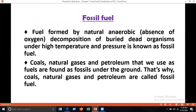What is fossil fuel? Fuel formed by natural anaerobic process — that is, absence of air — by anaerobic decomposition of buried dead organisms under high temperature and pressure is known as fossil fuel. Coals, natural gases, and petroleum that we use as fuels are found as fossils under the ground. That's why they are called fossil fuels.